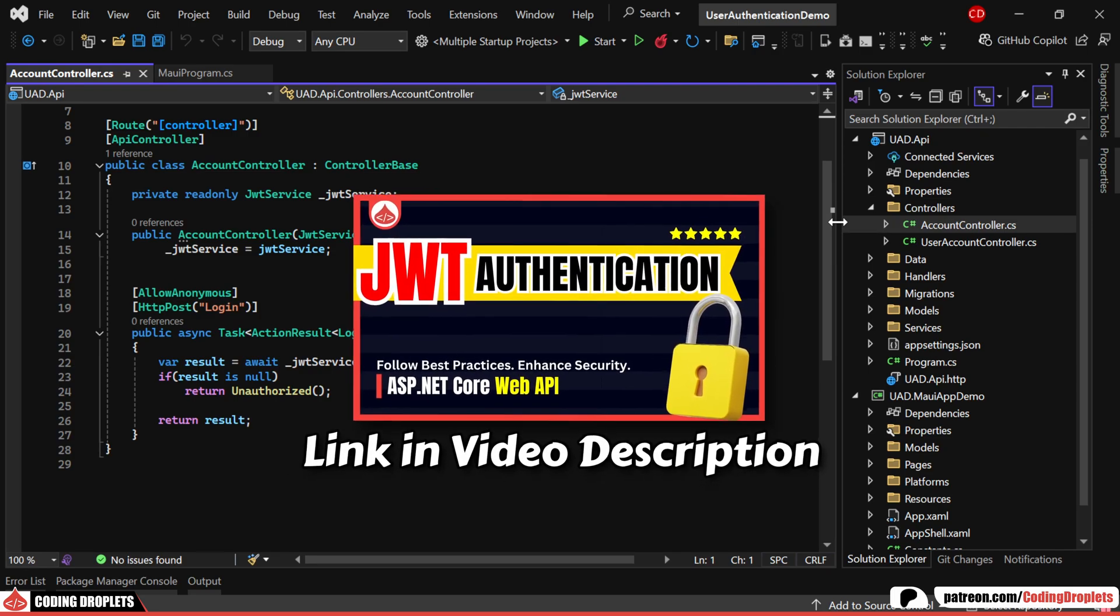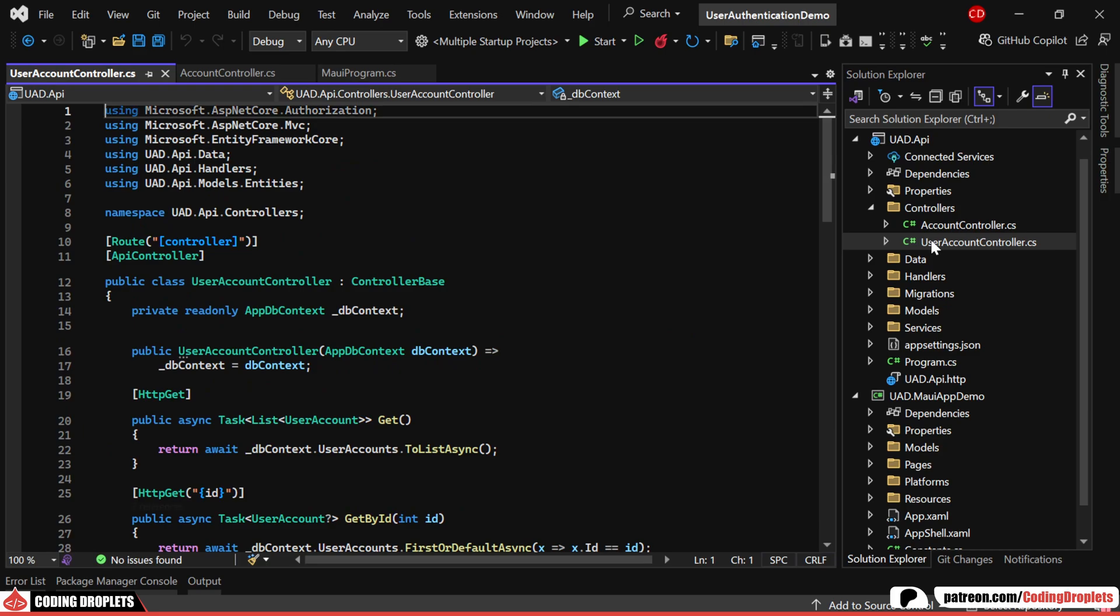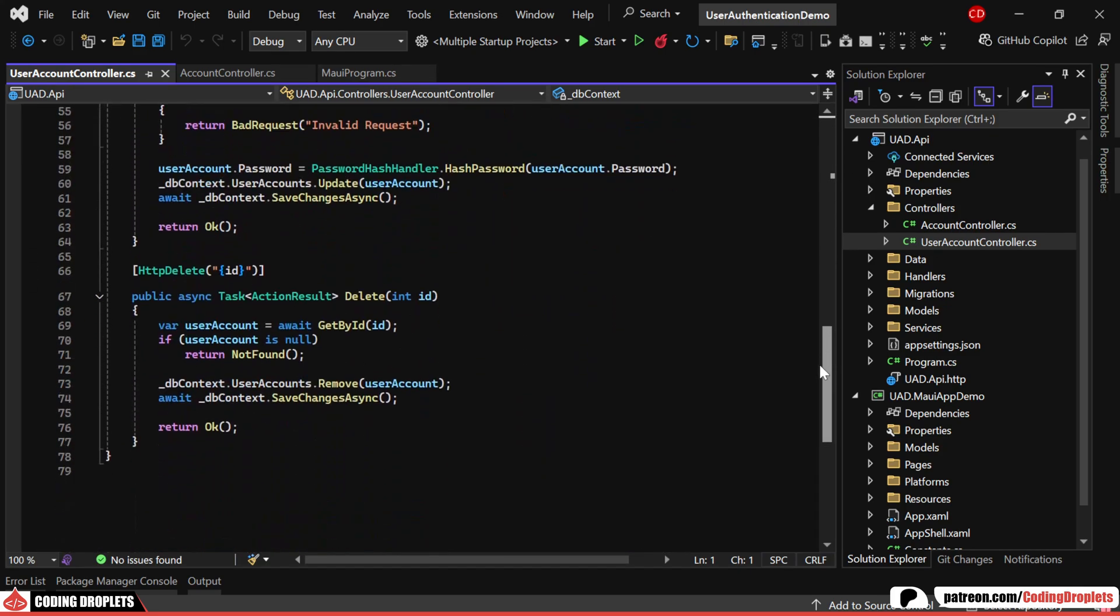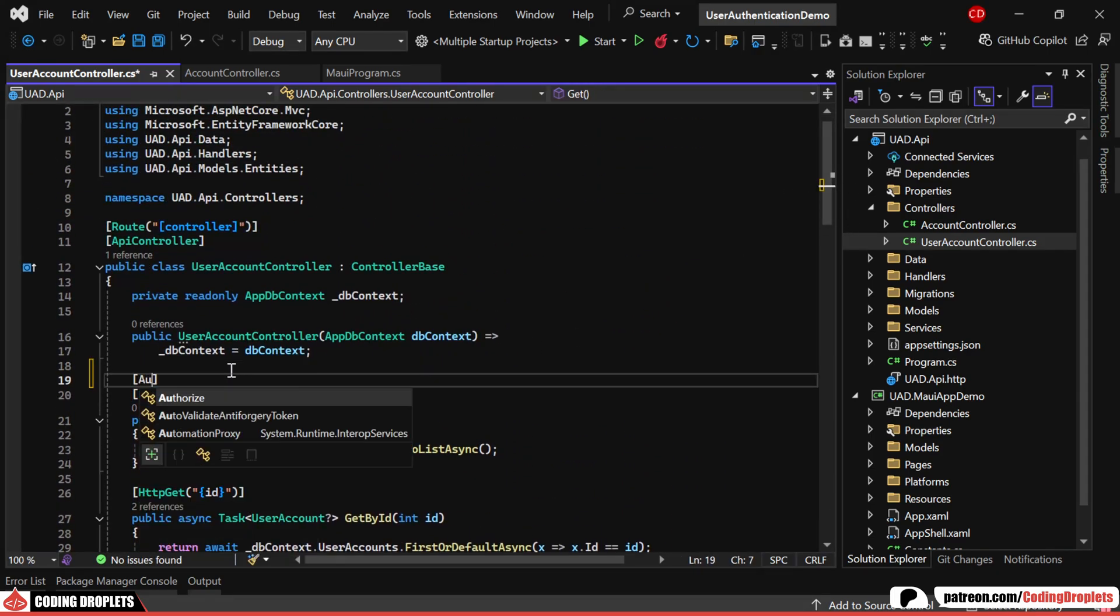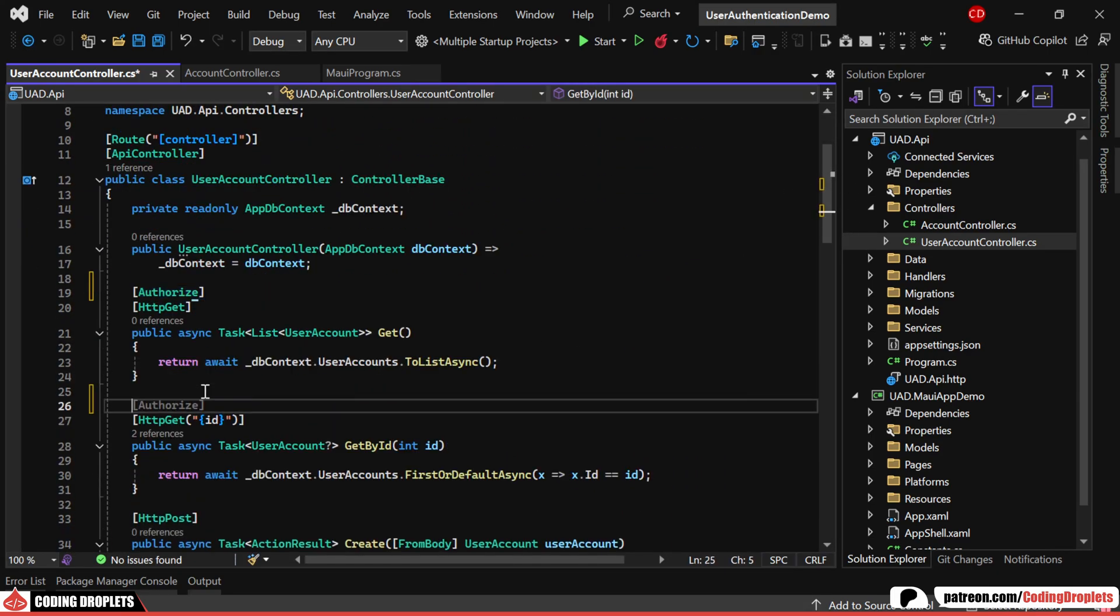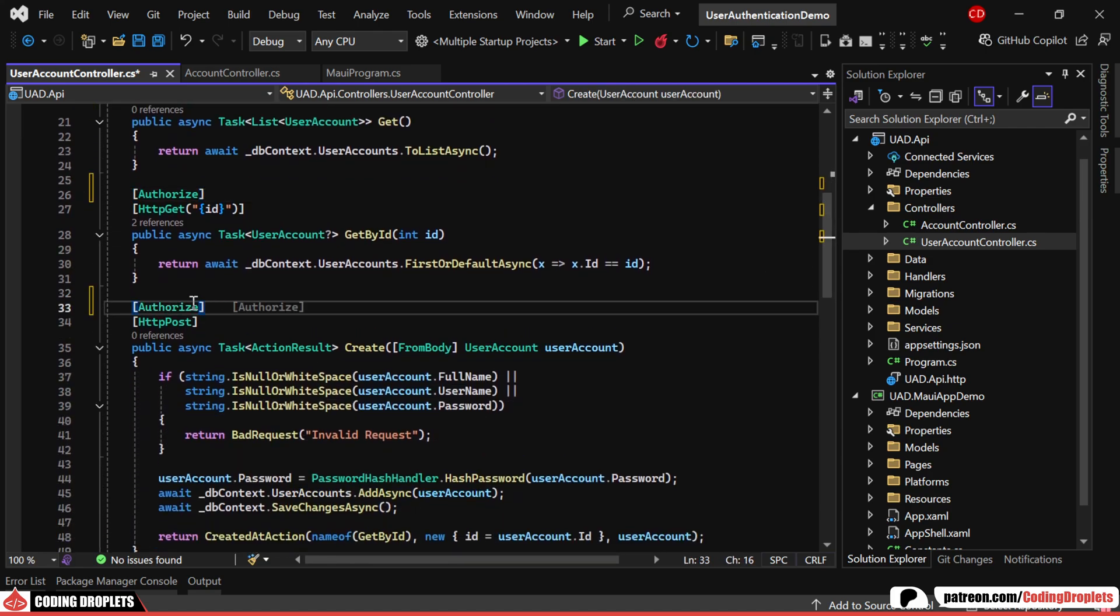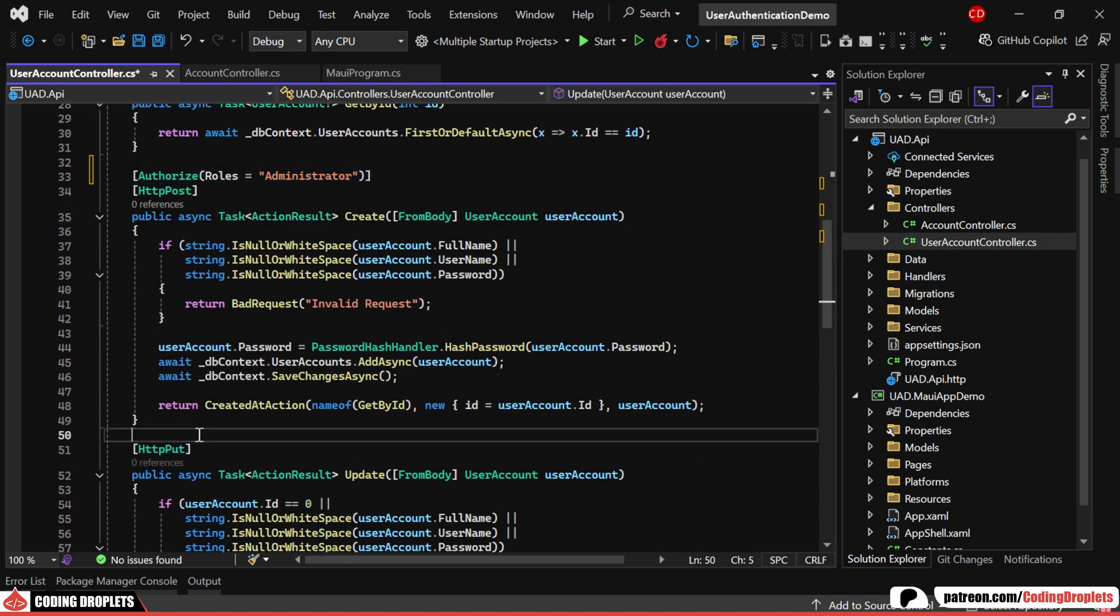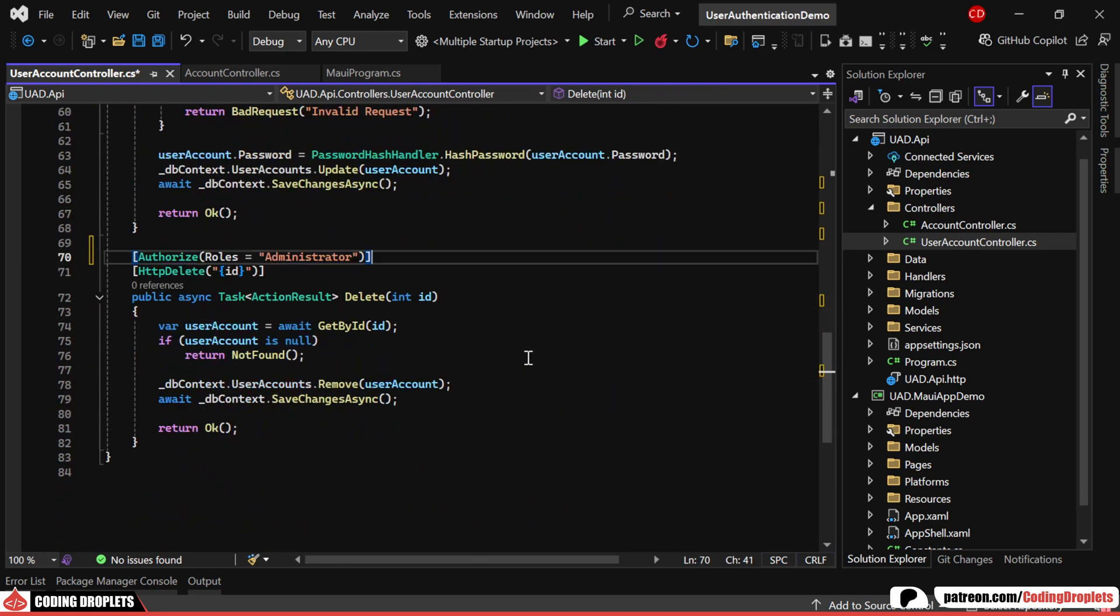In the user account controller, we've already implemented methods for create, read, update and delete operations. We'll now add the authorize attribute to the read methods, allowing access to any authenticated users. For the create, update and delete methods, we'll apply the authorize attribute with role-based restrictions, ensuring only administrator users can perform these actions.